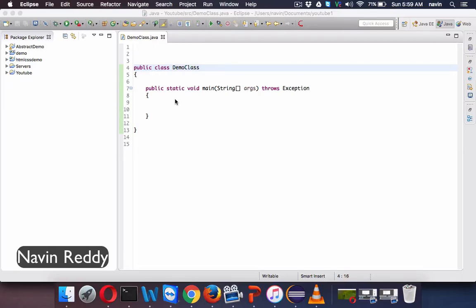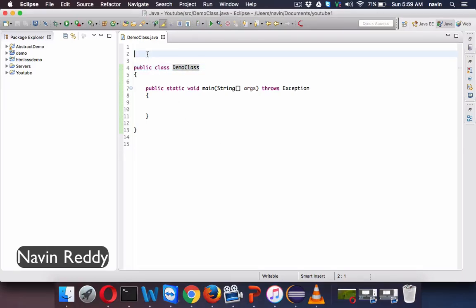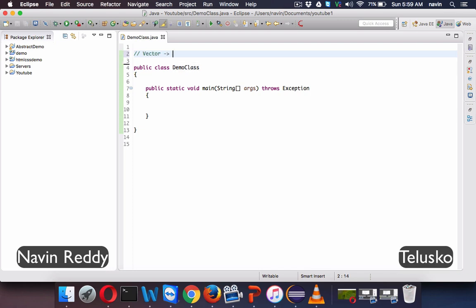Hello subscribers, this is Navin Reddy from Telusko Learnings. In this video we will talk about vectors. So what is vector? A vector is a type of list — it implements list and is almost the same as other lists.